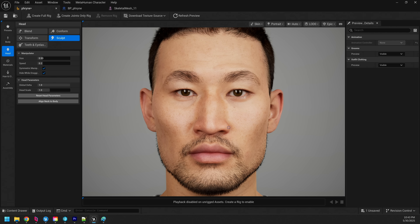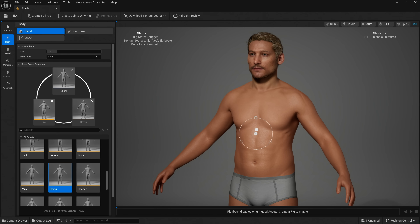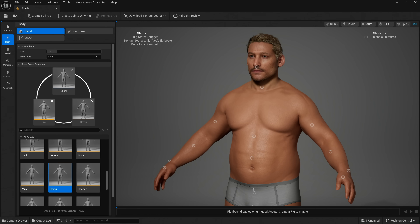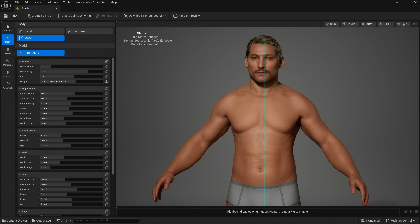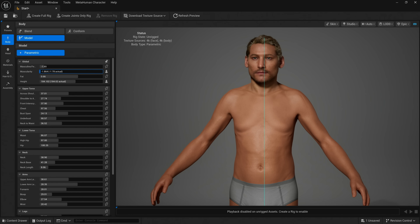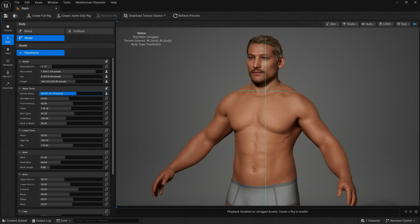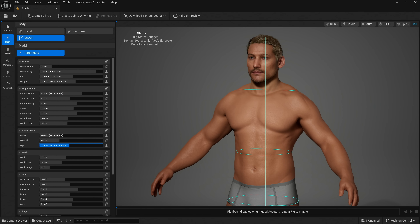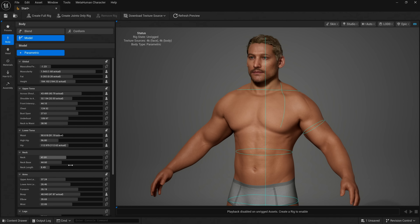MetaHumans have always had amazing facial customization, and now Epic is bringing that same level of control and realism to the entire body. In UE 5.6, MetaHumans get a major upgrade with the new parametric body system, letting you blend between different presets or fine-tune proportions using real-world measurements like height, inseam, shoulder width, and even muscle mass.